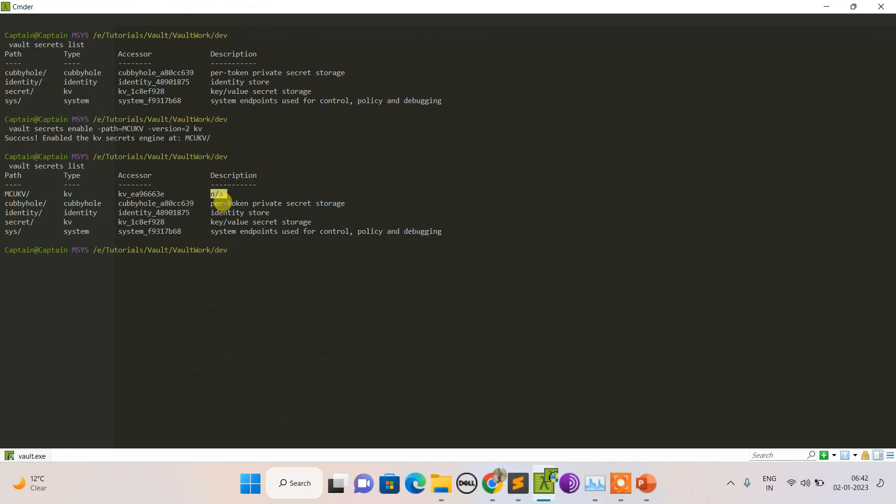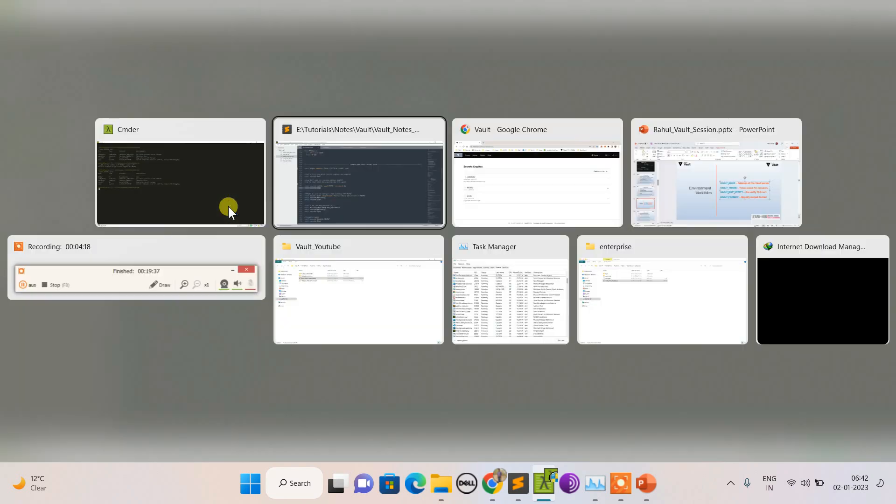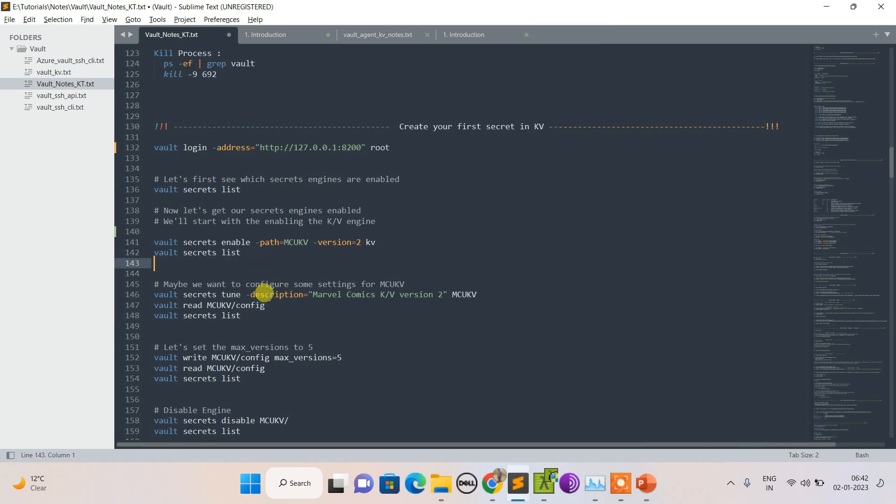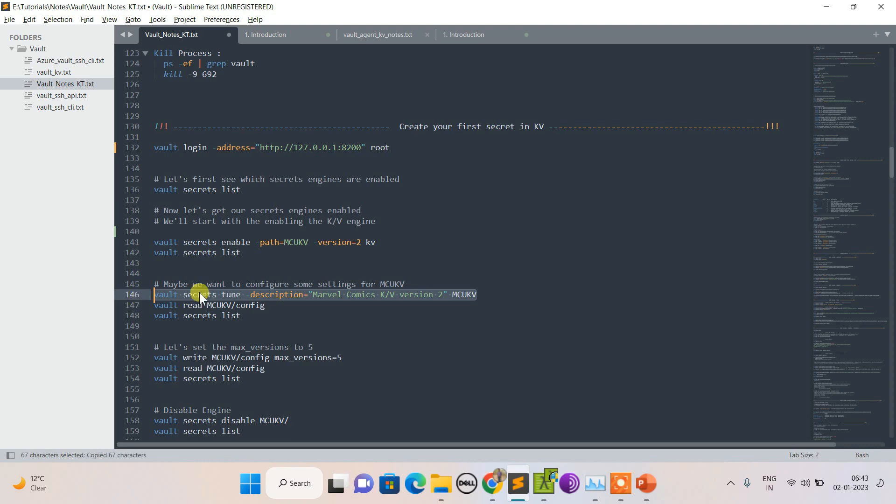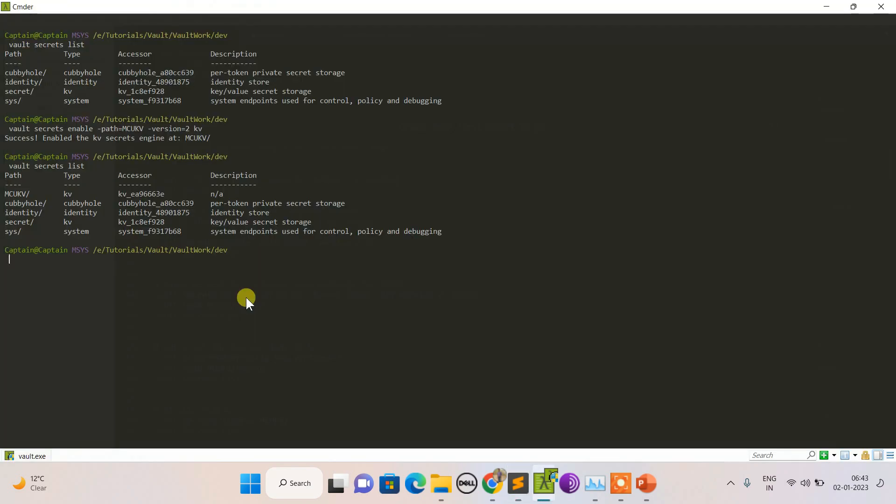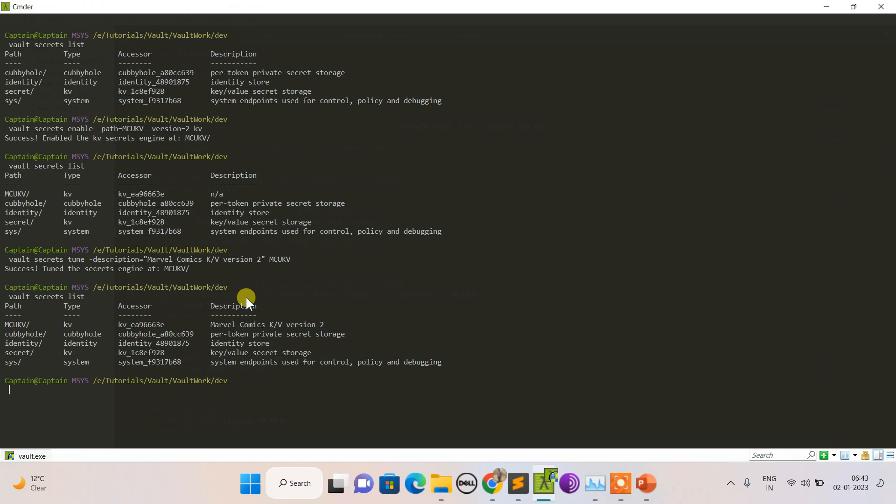Let's tune it, let's configure it. I'm using secret tune and adding the description here. Done.